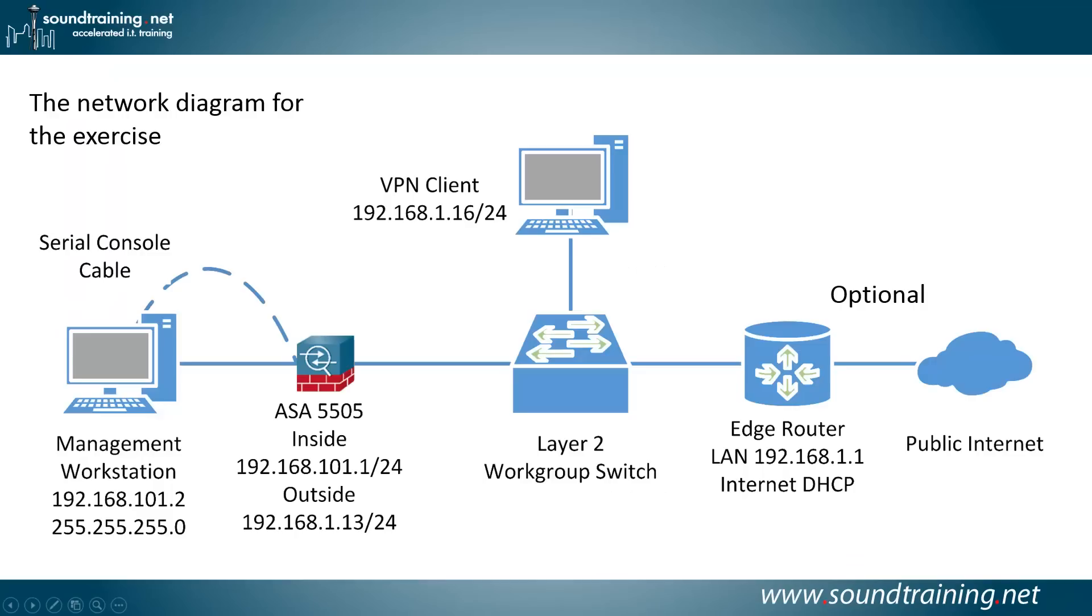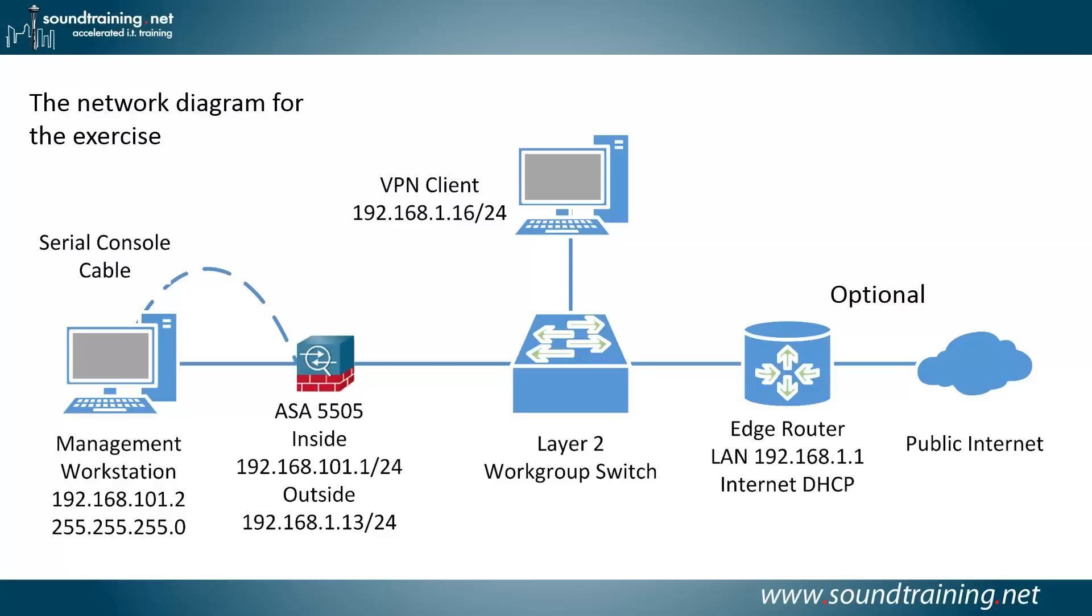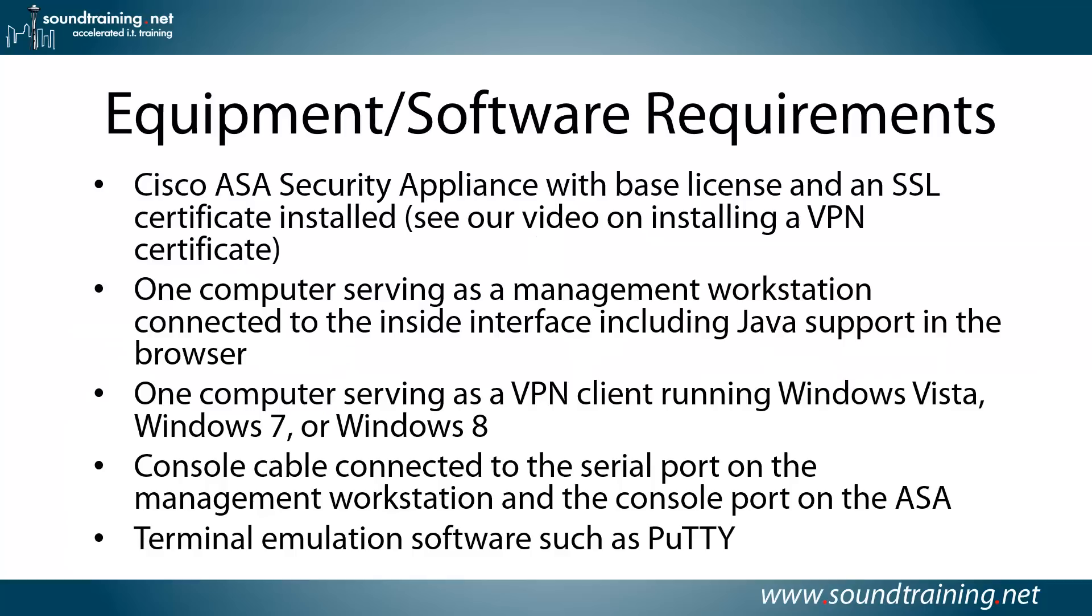Here's our network diagram. You'll need a management workstation connected via Ethernet and serial console cable to the ASA. I'm using a 5505, but this should work with any of the ASAs. And you'll need a VPN client connected to the outside interface as well. You can see the IP addresses that I'm using here. You're welcome to use different ones; you'll just need to make adjustments as the video progresses. And optionally, you'll need an edge router connected to the public internet.